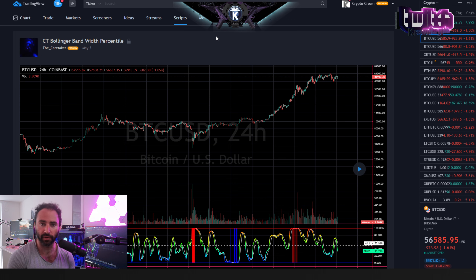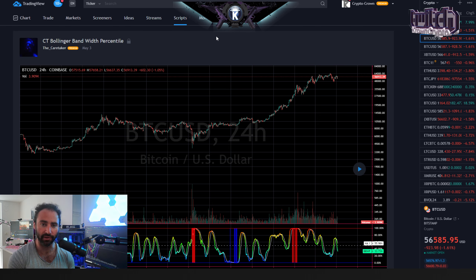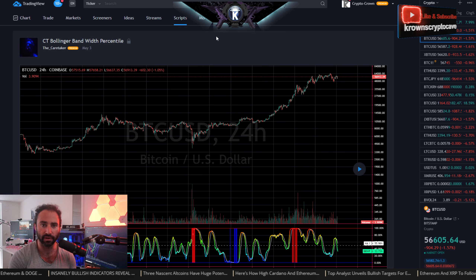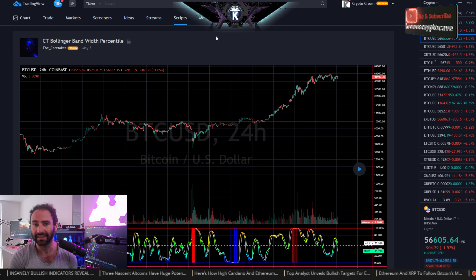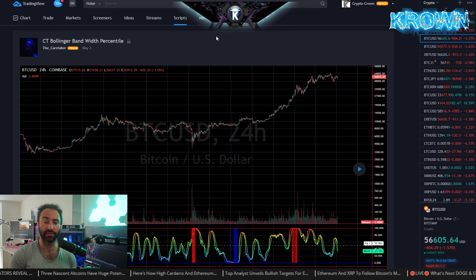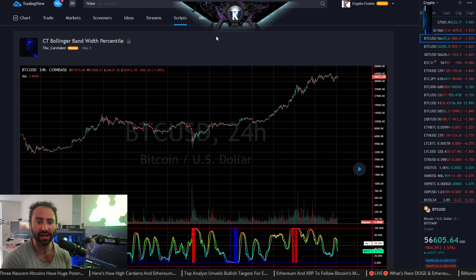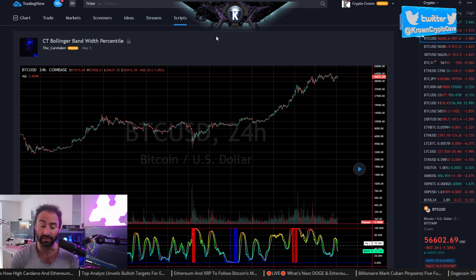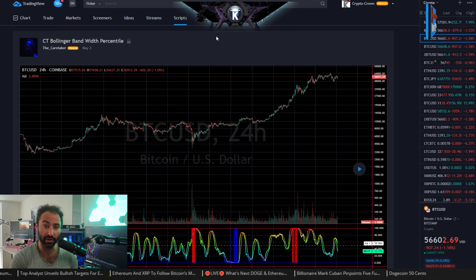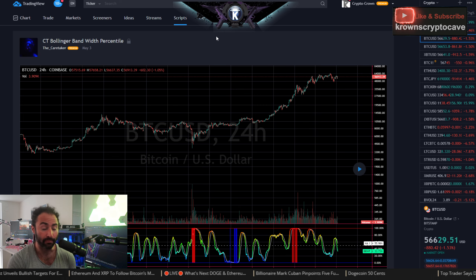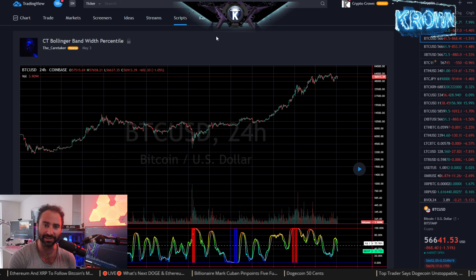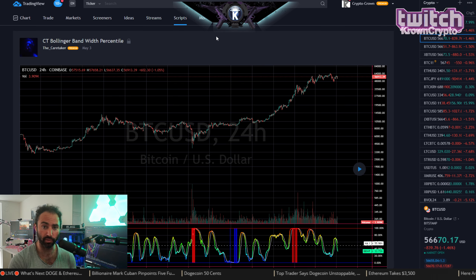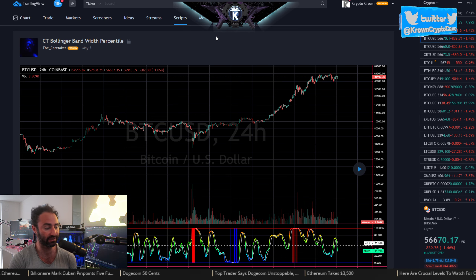We've been using historical volatility percentile for a while on this channel, which is very useful, but we decided it might be worthwhile to check out a different volatility-based metric and see what it looks like on a percentile analysis. I might even dare to say this might be better than historical volatility percentile. I'll let you decide — it's a public, freely available, and open-source indicator.